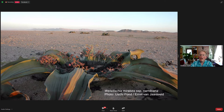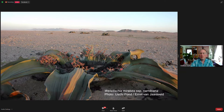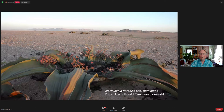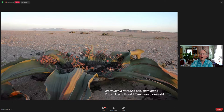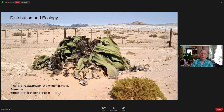Here's a very large old Welwitschia plant in habitat. Some of these habitat photographs were provided by Ushi Pond and Ernst van Jaarsveld, who literally wrote the book on Welwitschia. In quite old plants — and you see this best out in the wild — the stem develops a bowl shape, becoming concave. The edges of the stem where the leaves are get higher and higher, and the stem as a whole develops this bowl-shaped structure. You only see that in very old plants.